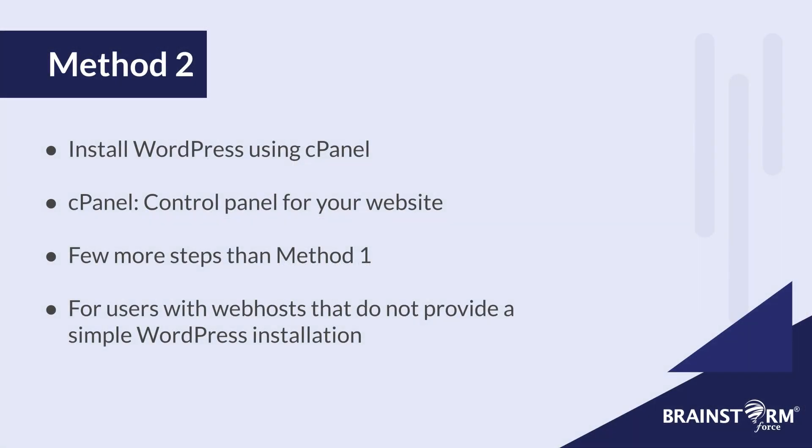Now let's move on to method number two. Now method number two is where you can install WordPress via the cPanel. cPanel is essentially a control panel for your hosting where you can configure everything to do with the under the hood aspects of your website.